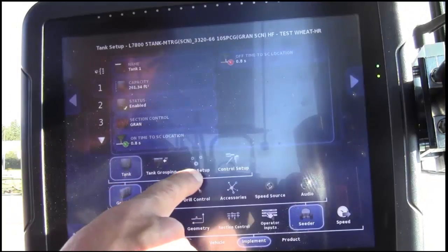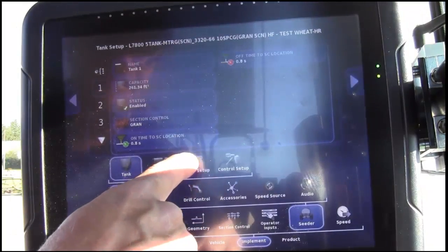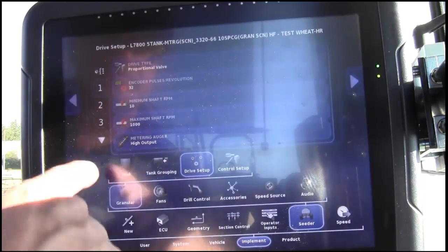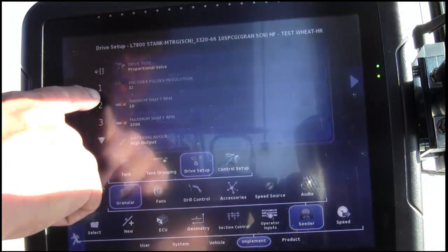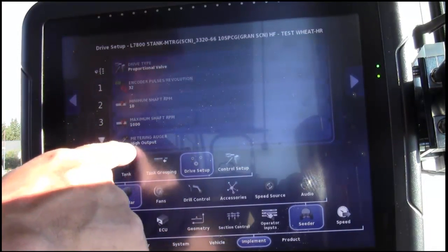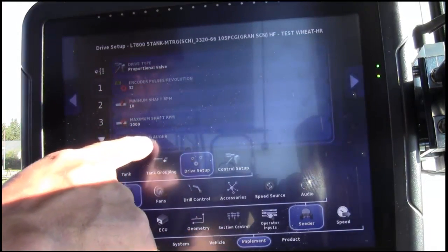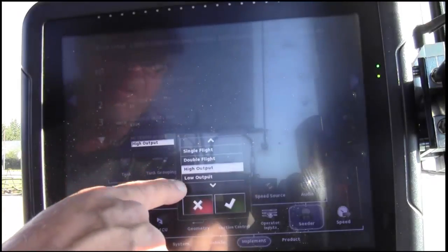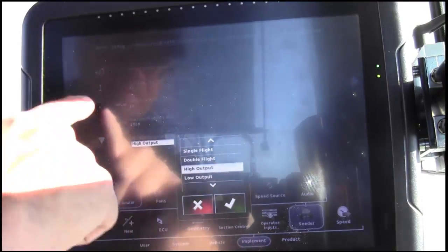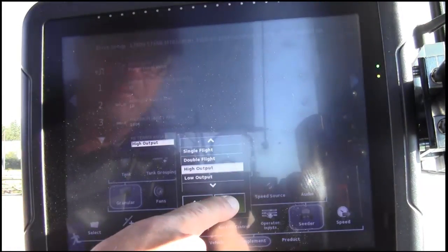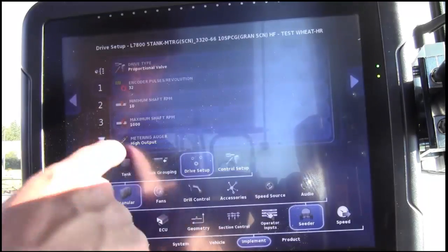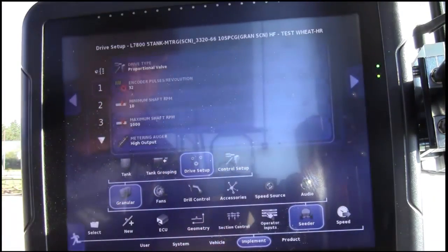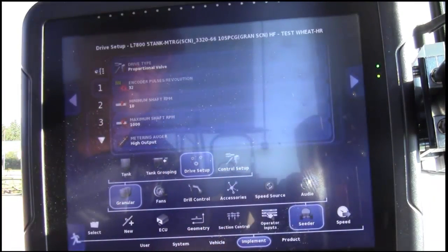Move over to Drive Setup. And under each of the tanks, you need to enter which auger it has. This one, we have high output on Tank 1, so on and so forth for the remaining tanks.